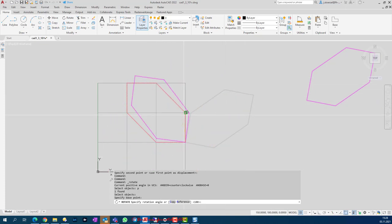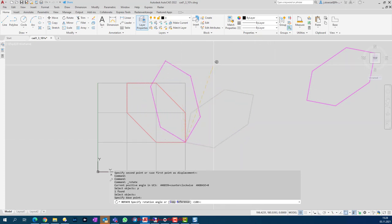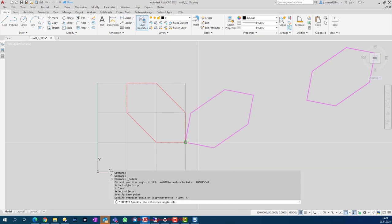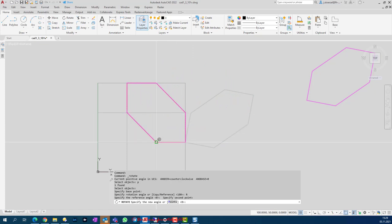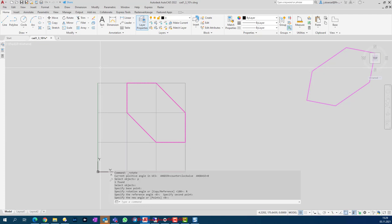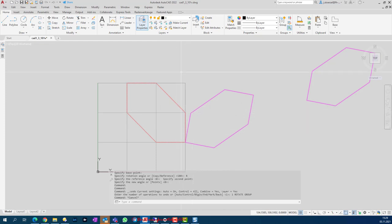The angle is not a simple 90-degree increment this time — it's a random angle. We could measure it and enter it, but we can also use a Reference. Let's click Reference: in my opinion it's always easier to start the reference from the base point if possible. I click the base point for the reference line, then pick the reference direction line, and now I can rotate easily using that reference.